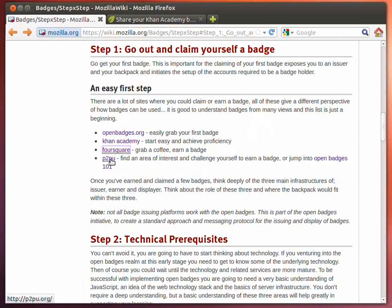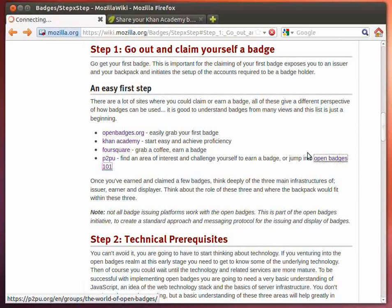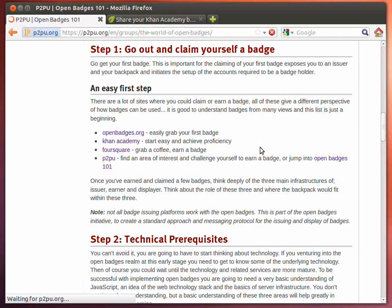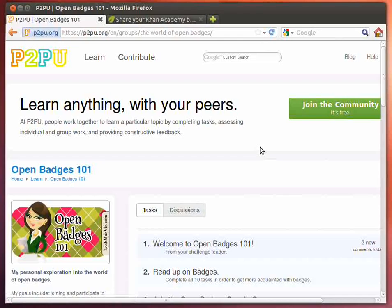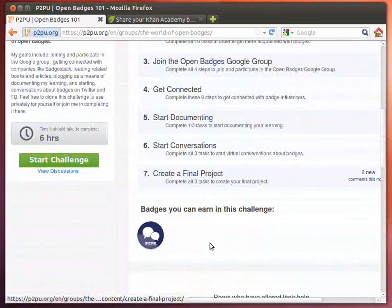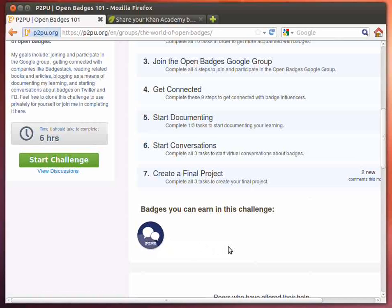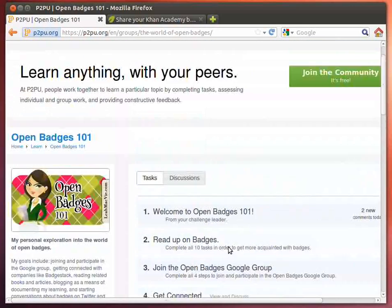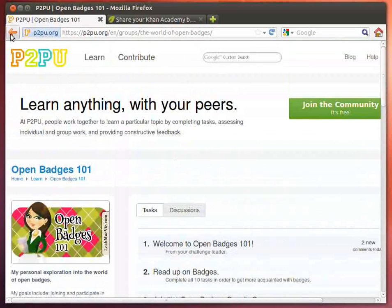P2PU also has the ability to issue badges. The Open Badges 101 course that has been developed — you complete that course and you will earn a badge. One of the neat things that P2PU does is it also provides other badges that have to do with providing feedback and peer-based activities. So again, here's a different way to go and earn a badge.